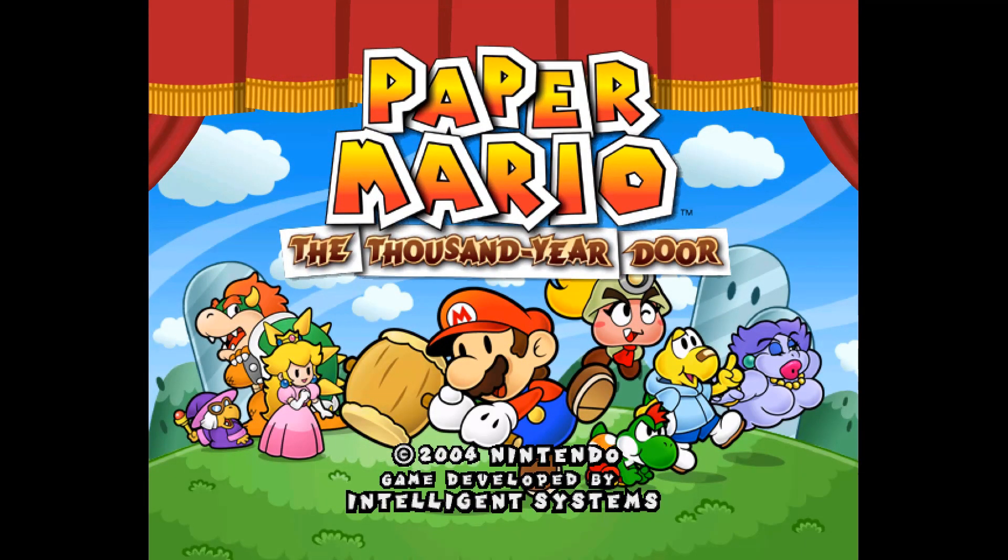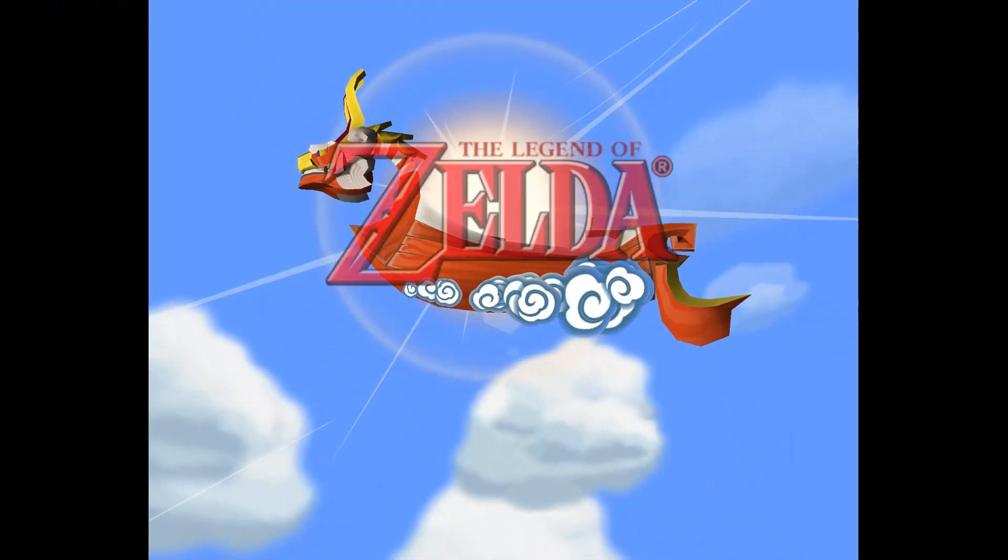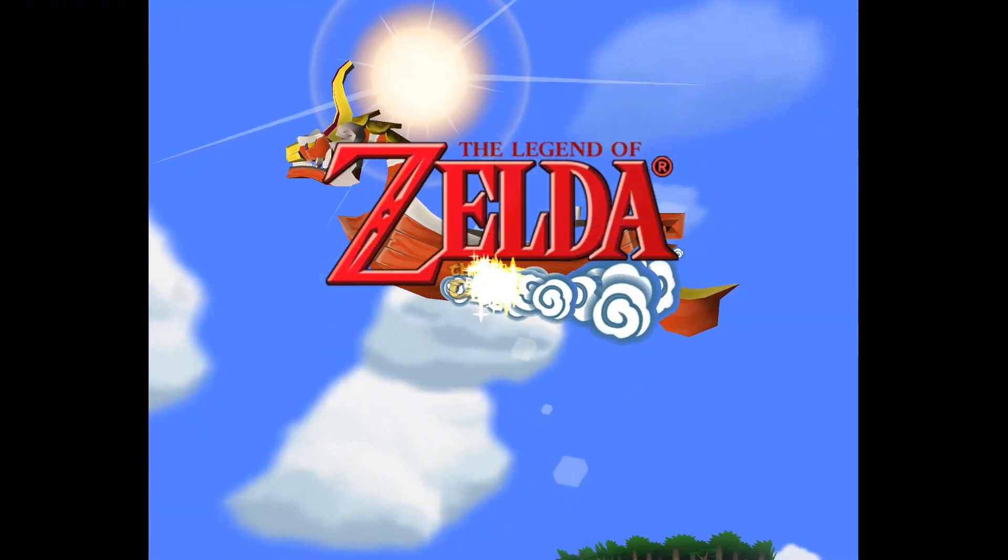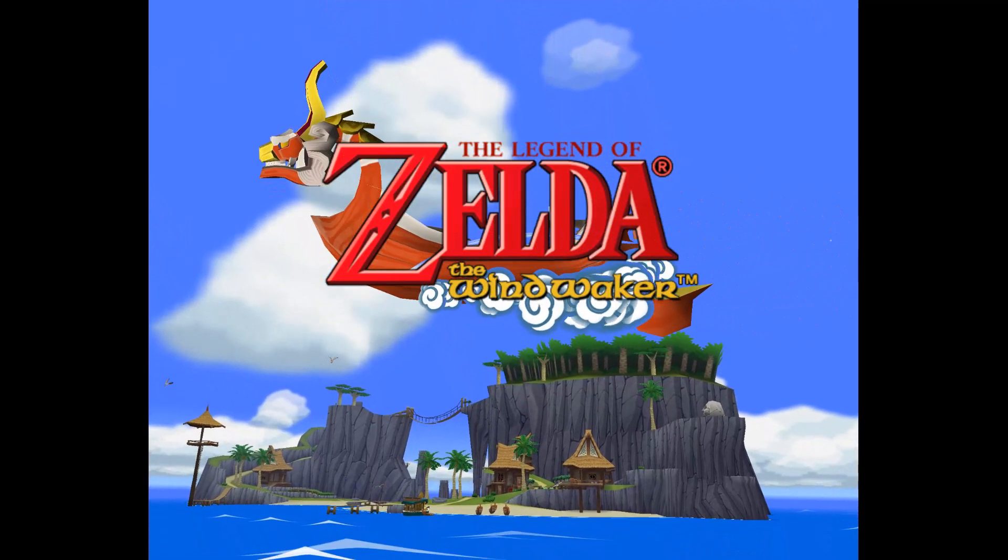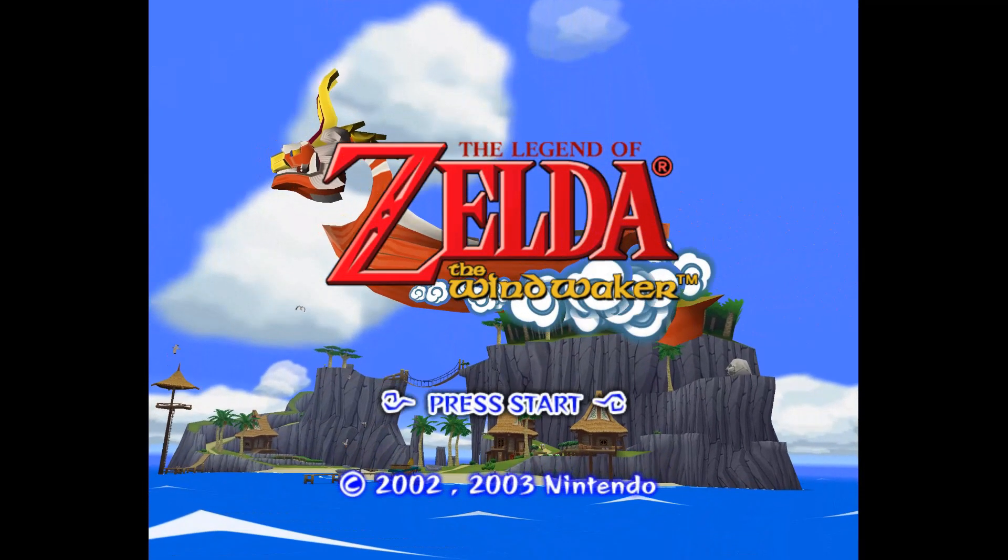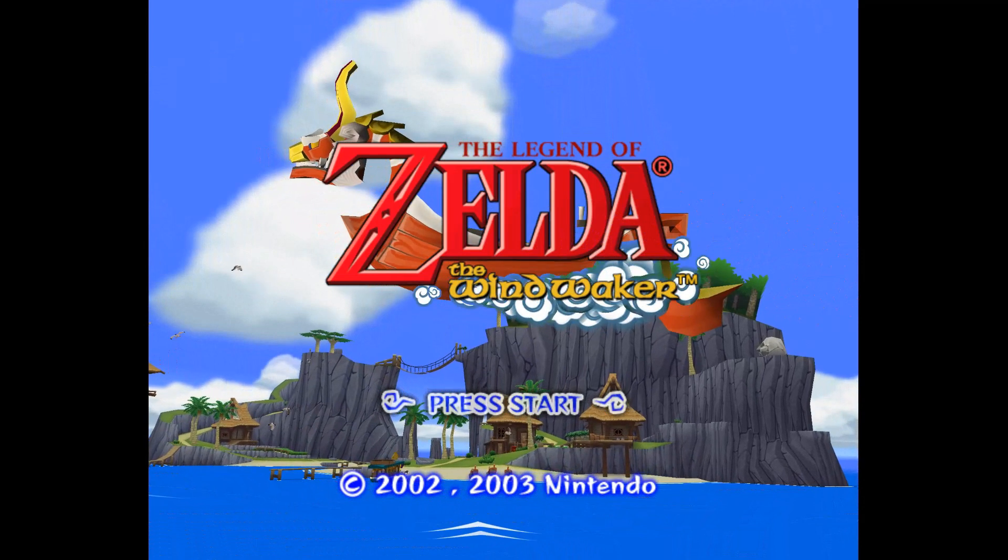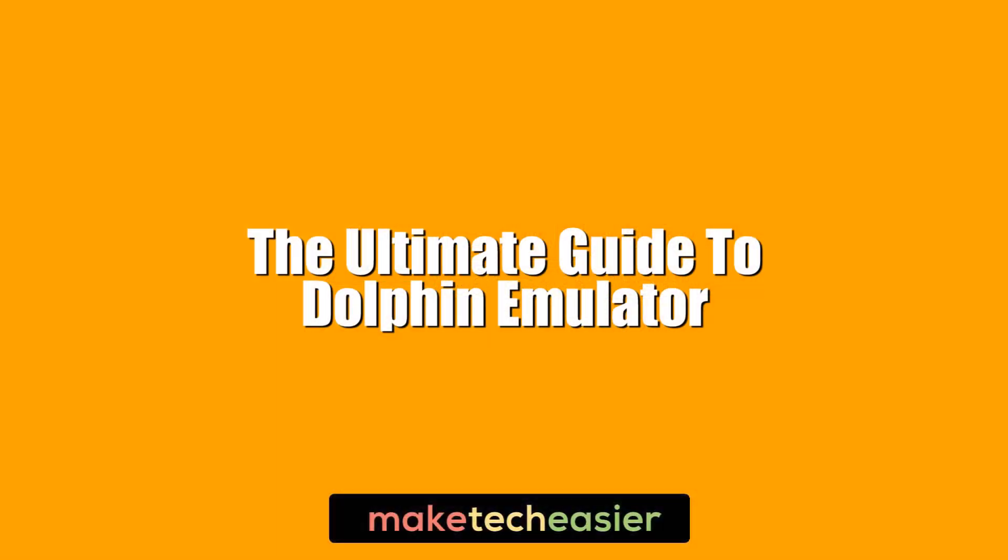Our Ultimate Guide to Dolphin will show you how to get it up and running, get the best settings, configure controllers, tweak the graphics and really make Mario pop, and more. Hi, this is Phil from Make Tech Easier, and this is the Ultimate Guide to Dolphin Emulator.